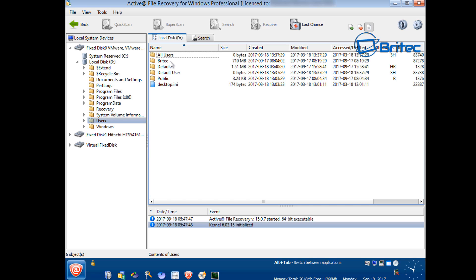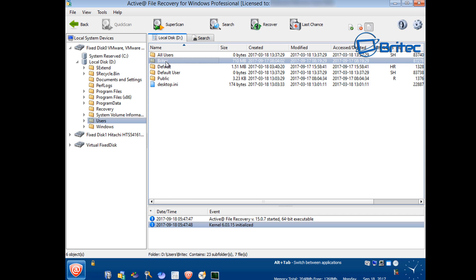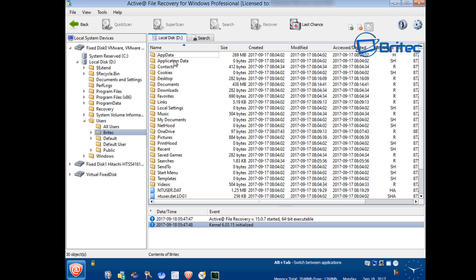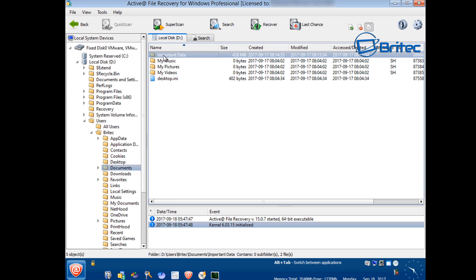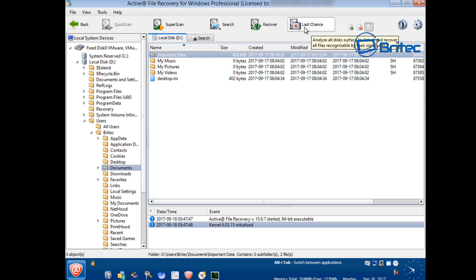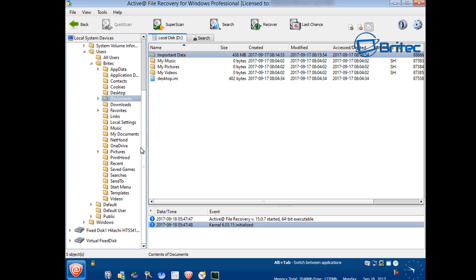We're going into Users, then into the account — in this case the Brightech account, which is my account. If you have your name listed, look for the account where your data is stored. Going into Documents, you can see there's an important data folder I want to back up — it's 438 megabytes in size. I'm going to recover this by hitting the Recover button. Take note of your other drive letter — in this case the external drive is G.